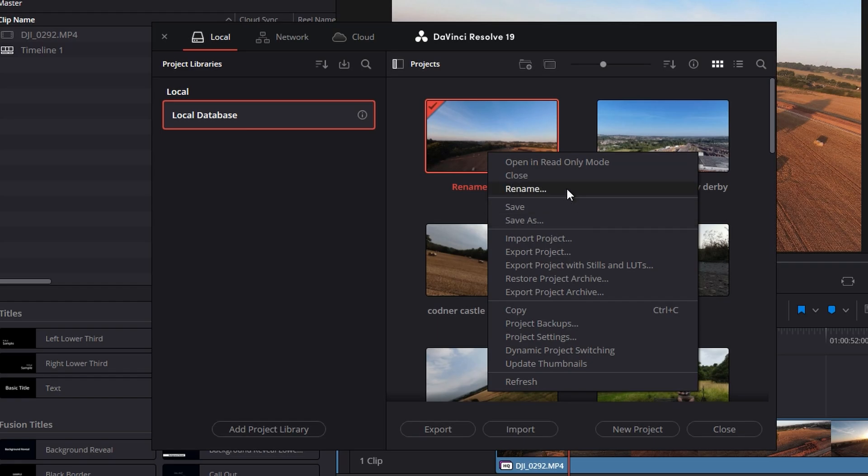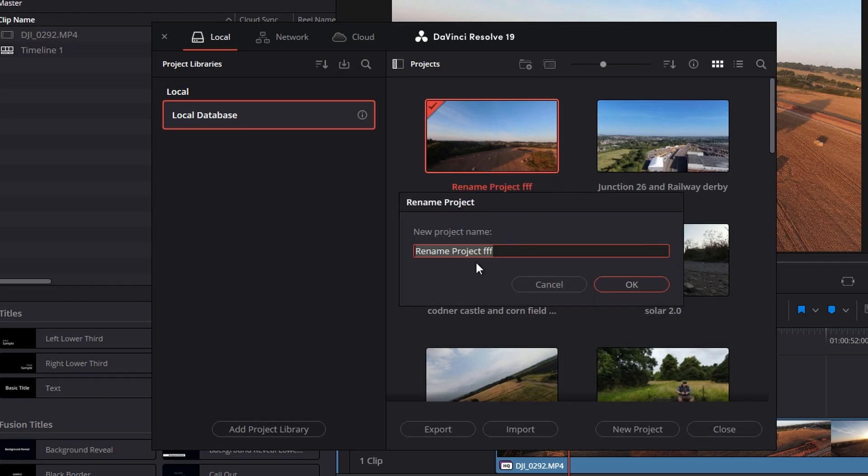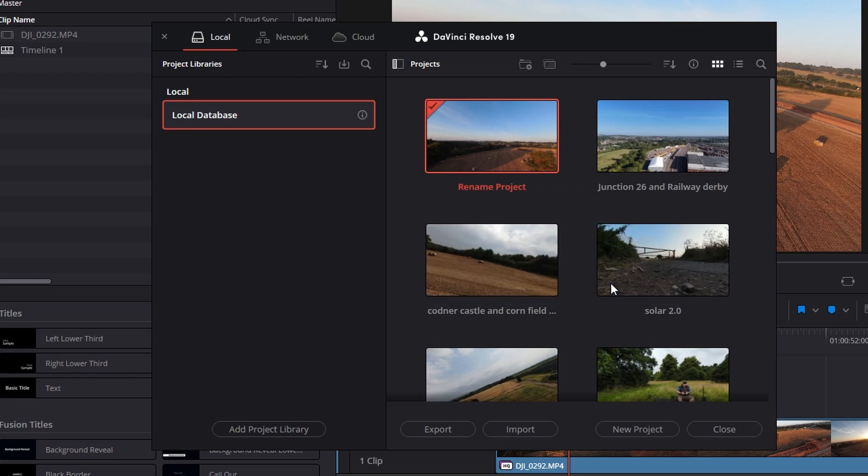So now that's brought up the project. And it's literally as simple as give it whatever name you want. I'm going to take the three F's off. So it's nice and simple. So it's now renamed it.